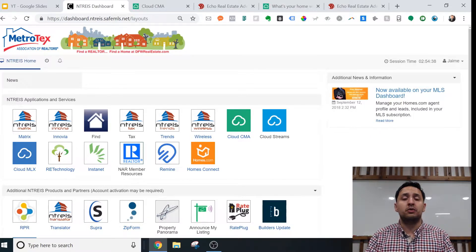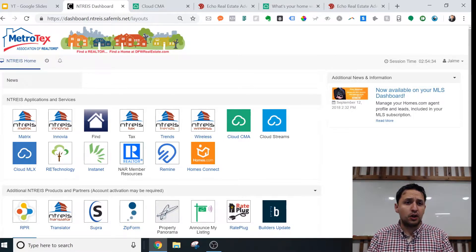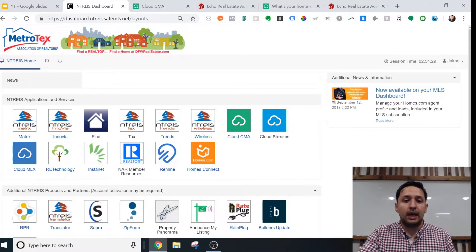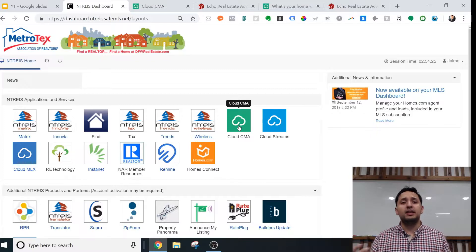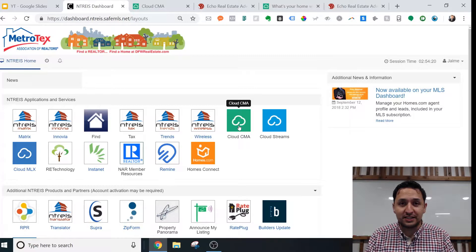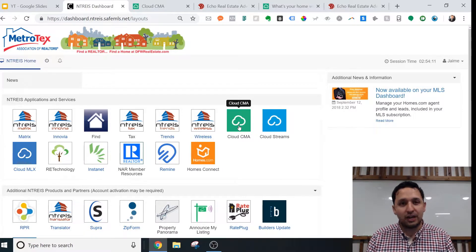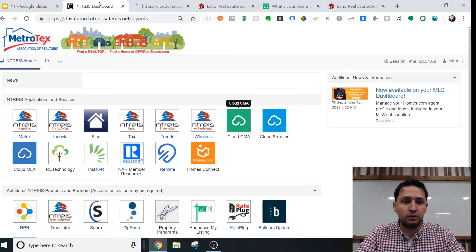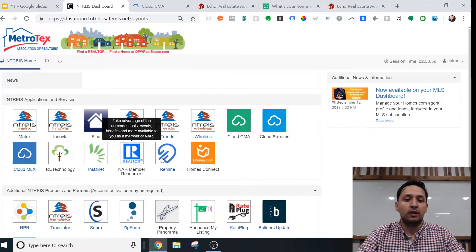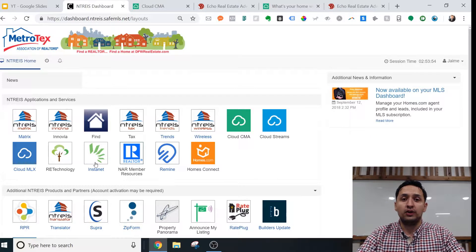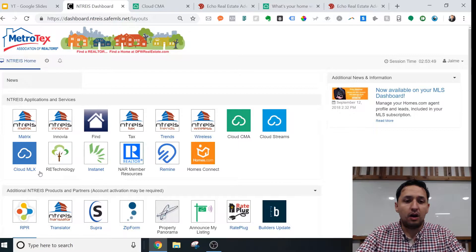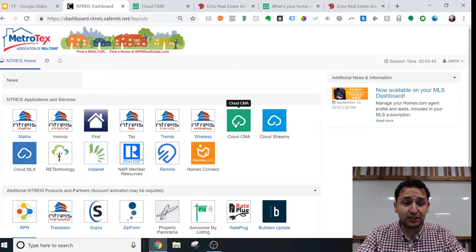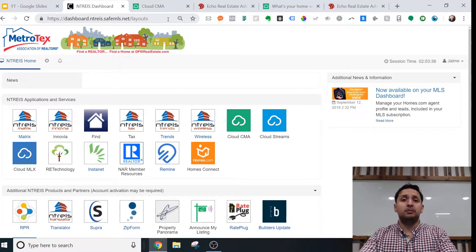Depending on the association or the MLS that you're with, you probably already have this. I'm in the Dallas-Fort Worth area and I'm a member of MetroTechs. What I'm referring to is a Cloud CMA. A Cloud CMA — if you've been in the industry a little while, you know CMA stands for comparative market analysis, and cloud simply means it's online, not a software. So chances are you already have access to this, and it's something you can be using right now to capture leads.